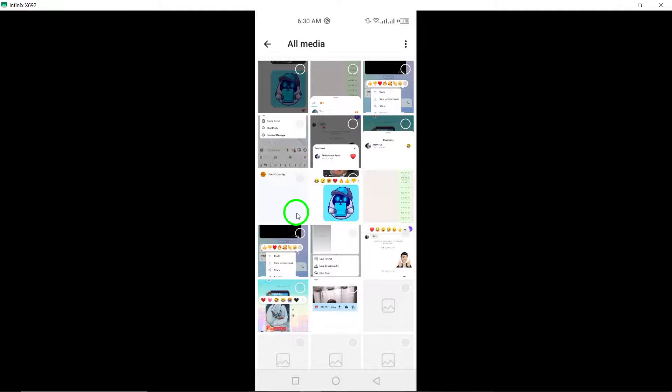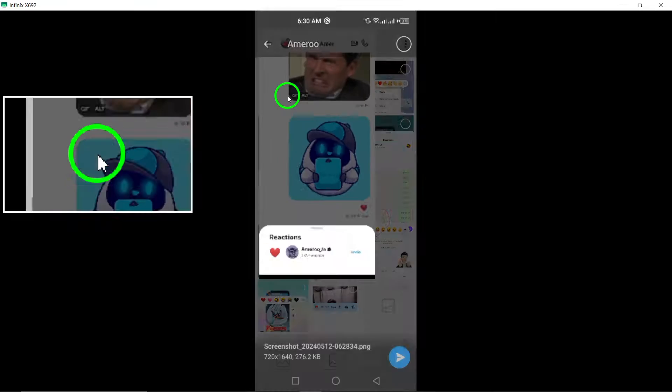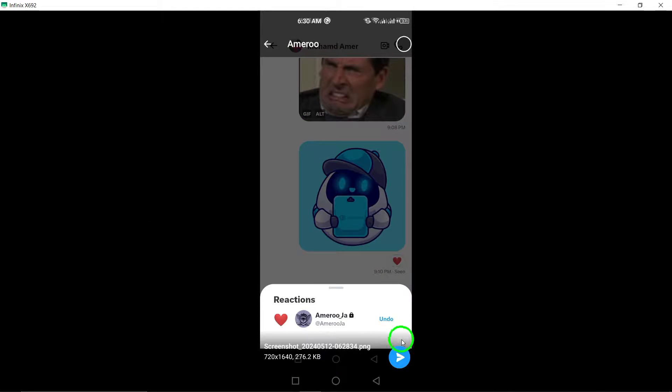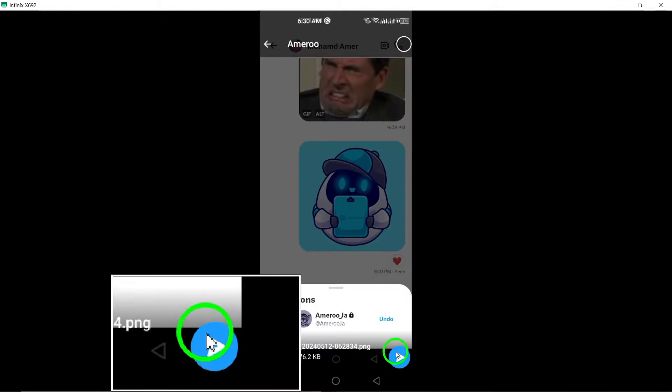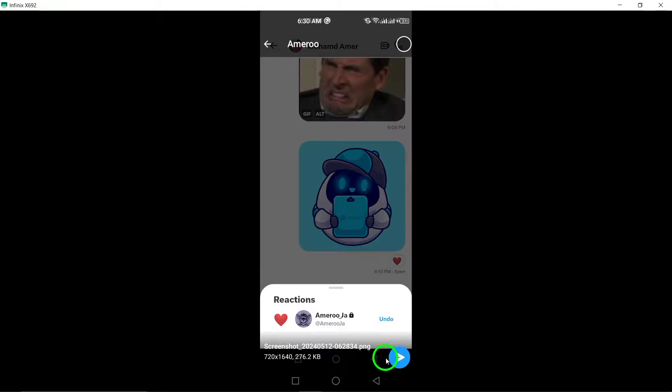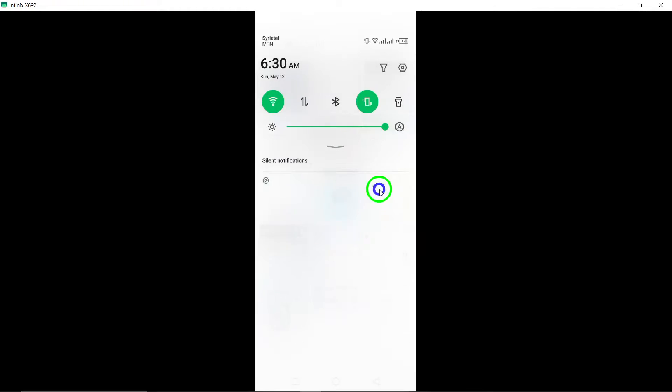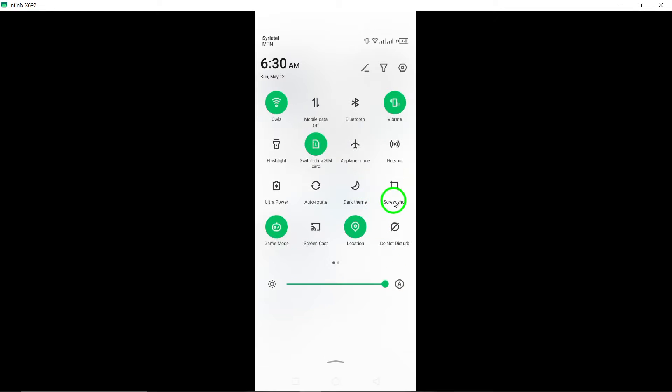Choose the high-quality photo you want to send from your gallery. Once you've selected the image, tap on the Send arrow icon to send it in the chat. By following these steps, you can easily send high-quality images on Telegram using your Android device.